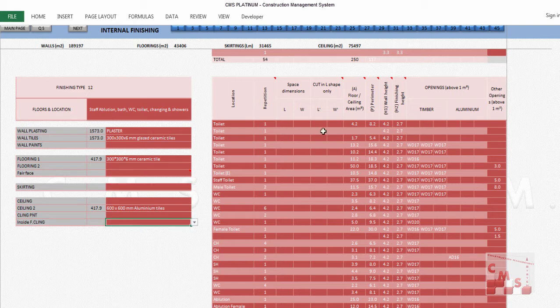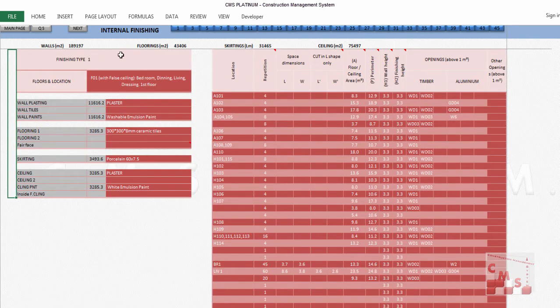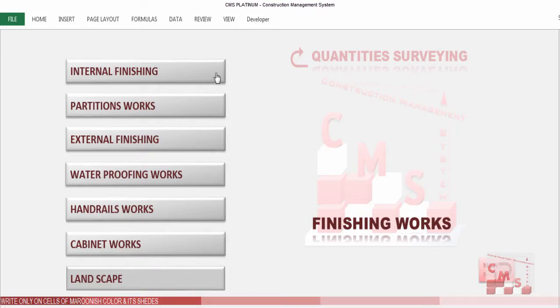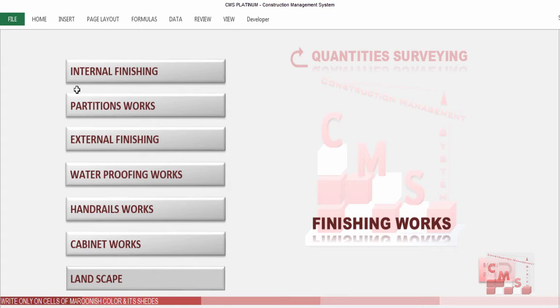At the end, CMS calculates all finishing types inside your project — walls, flooring, skirting, and ceiling with all their types. That covers how CMS calculates civil finishing work. We've finished internal finishing. Now we'll talk about external finishing work using CMS software.